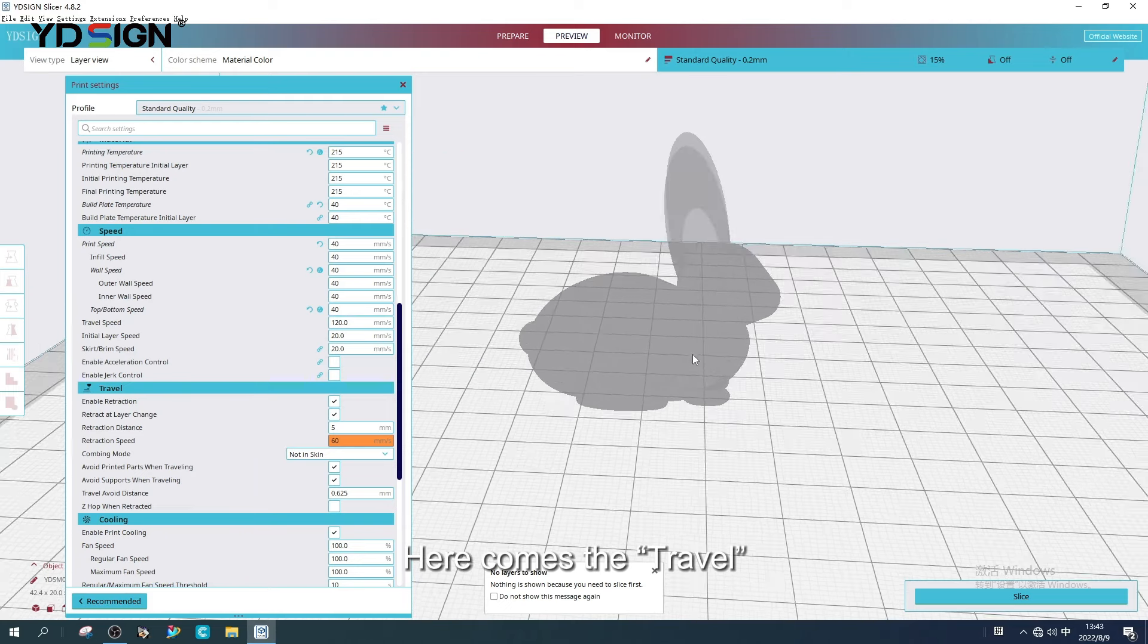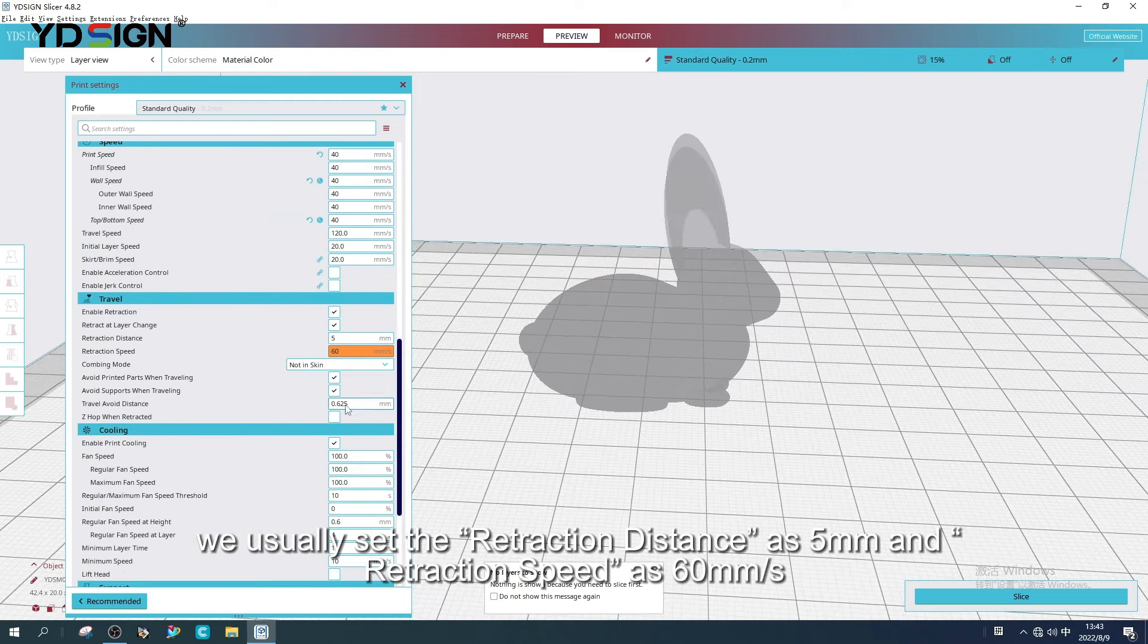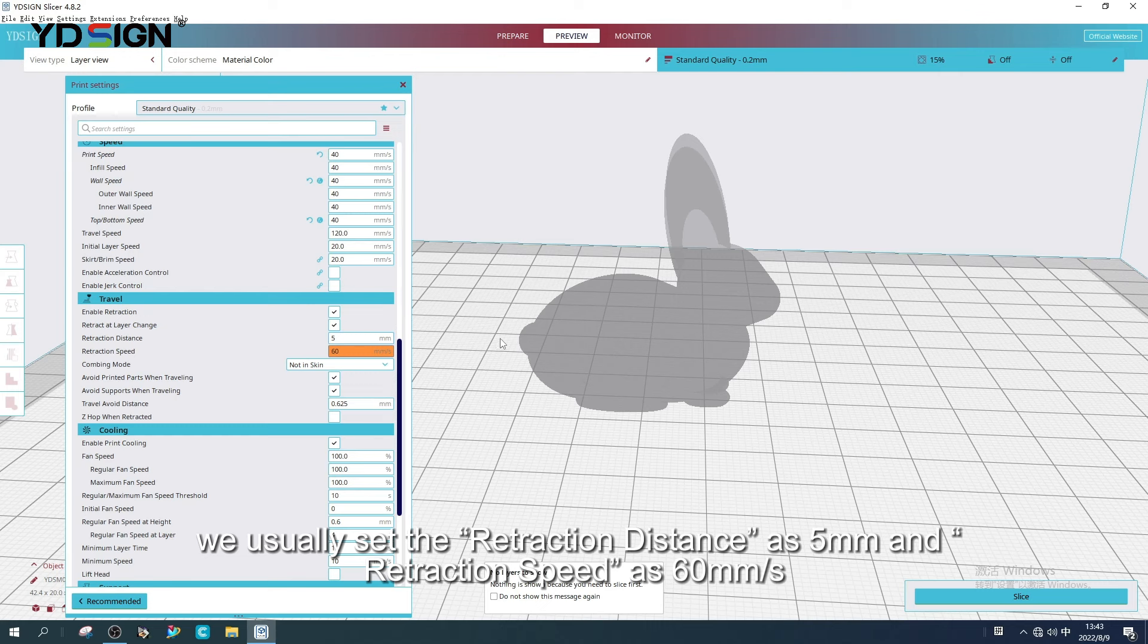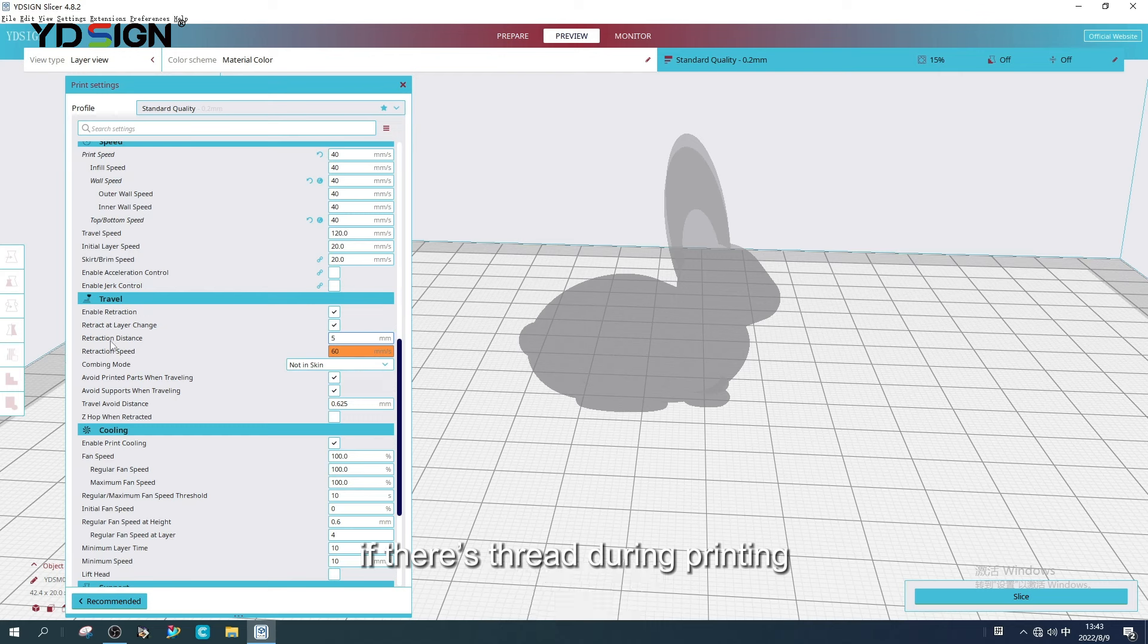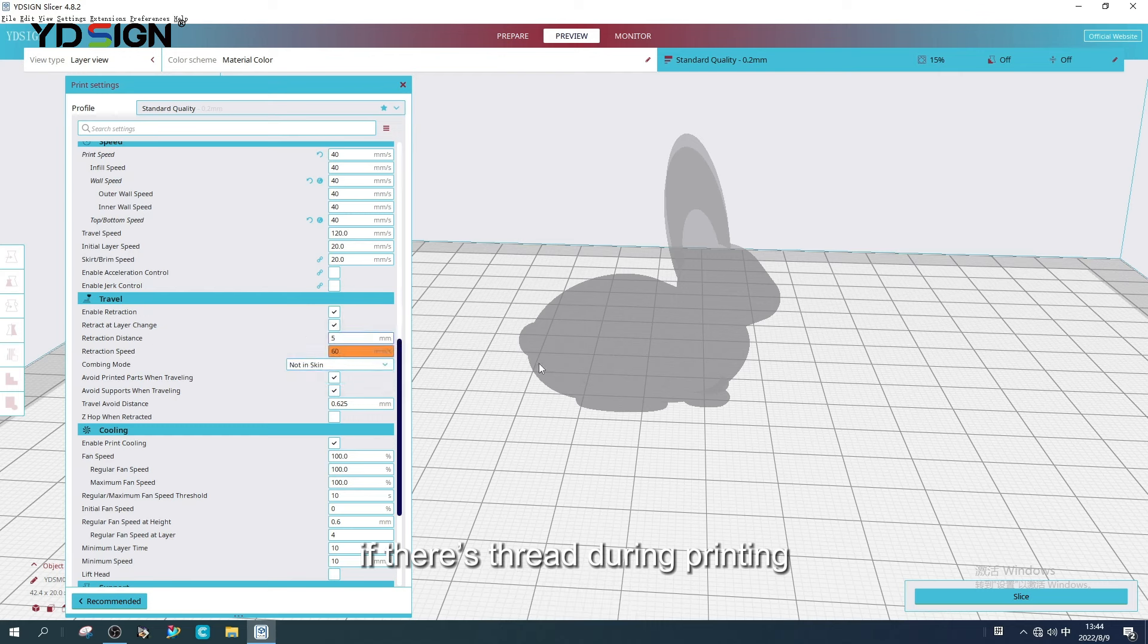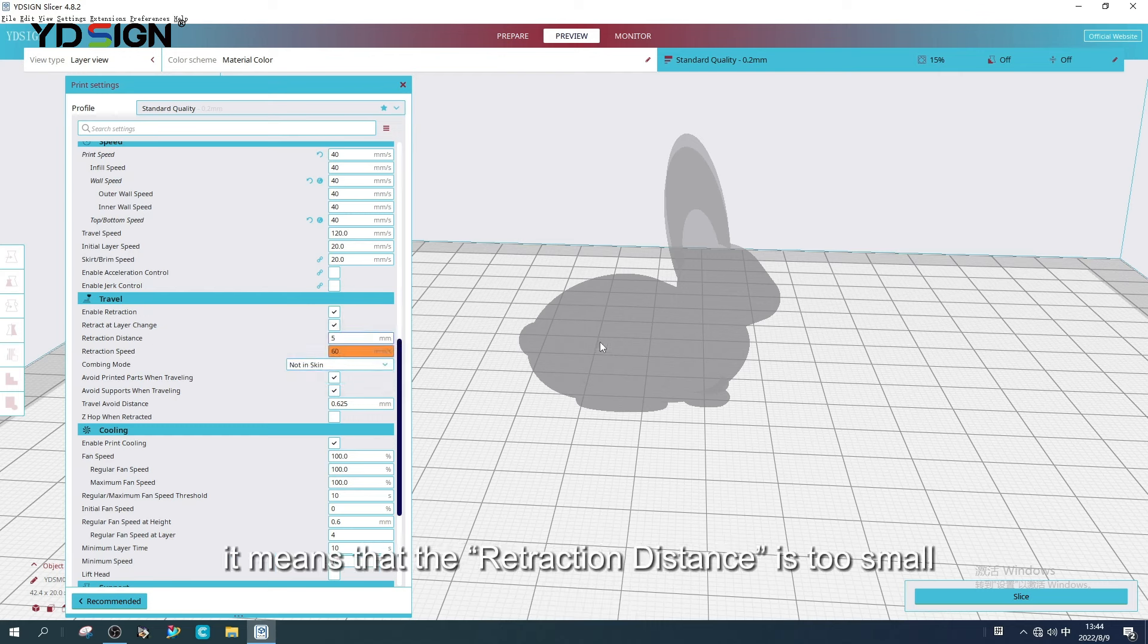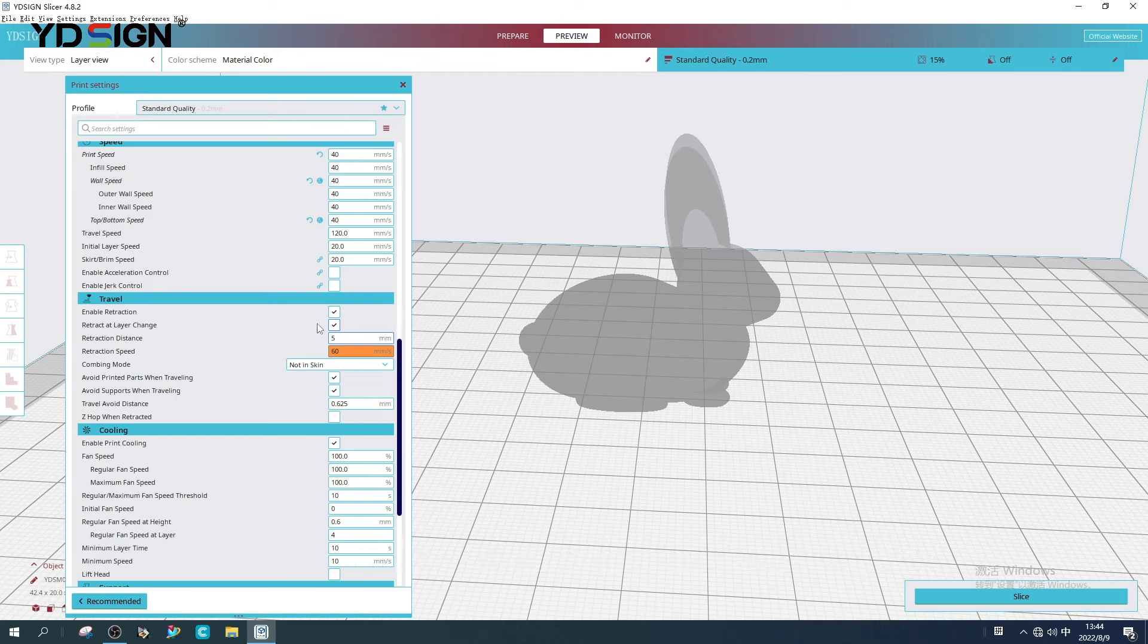Here comes the travel. We usually set the retraction distance as 5mm and retraction speed as 60mm/s. If there is stringing during printing, it means that the retraction distance is too small. In this case, we have to set it bigger.